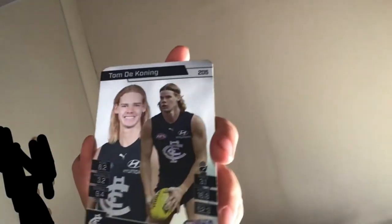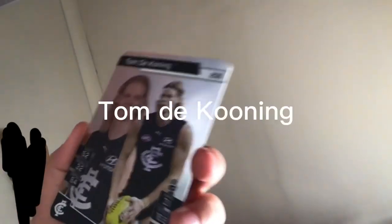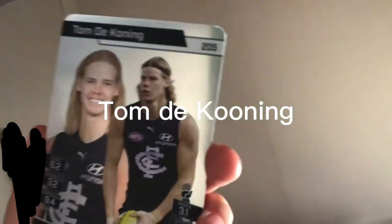Coming in third place we've got Tom De Koning - that's what I like to call him. He debuted in 2018, he's a good player.